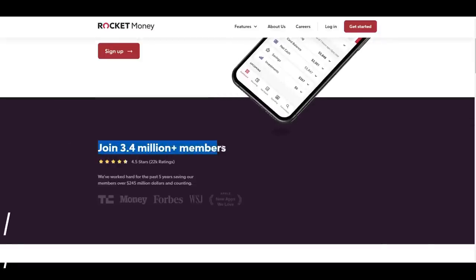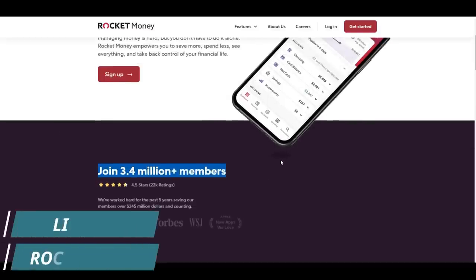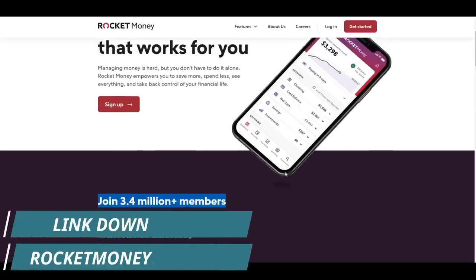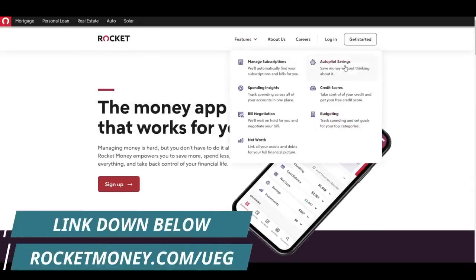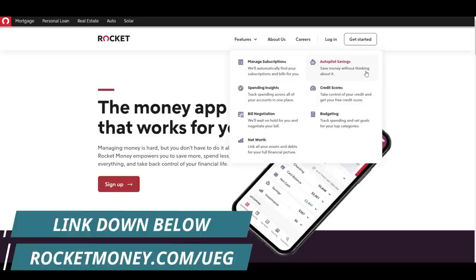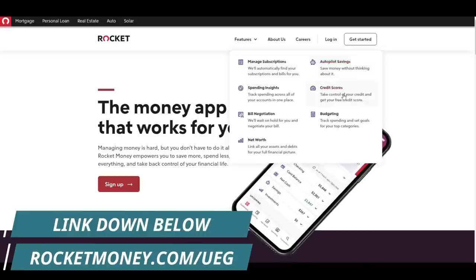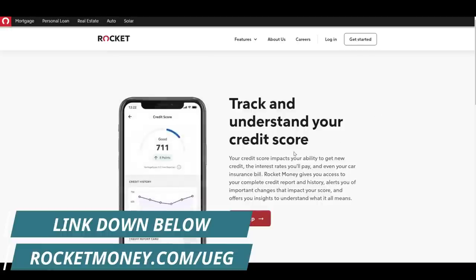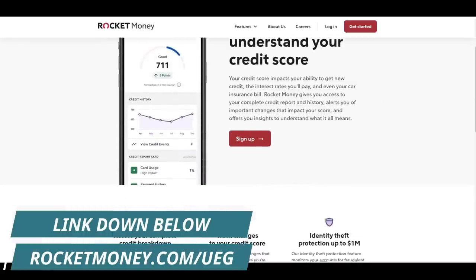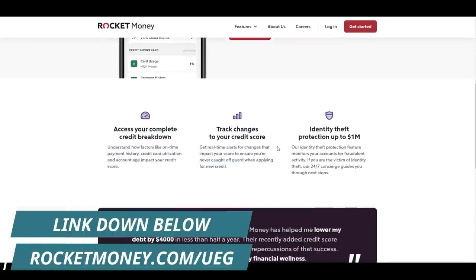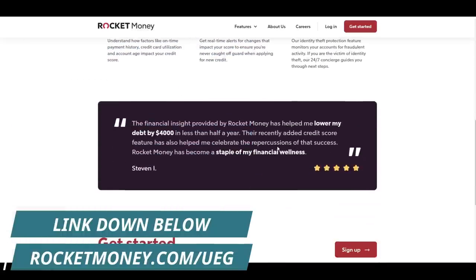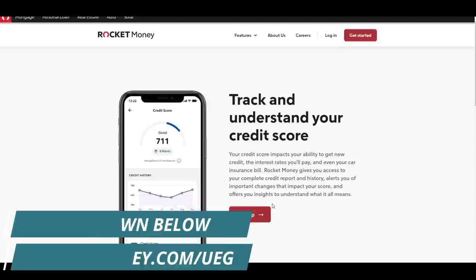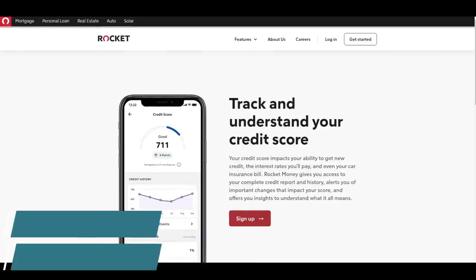To reiterate one final time, this will be the new format going forward for ad reads. Rocket Money has supported me in this, and their service has likewise supported me in the ever-continuous struggle of modern financial planning. So thank you, and make sure to use the link down below if you have any interest at all in their platform.